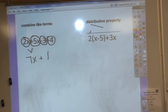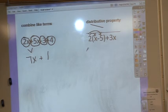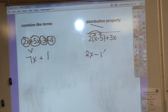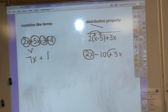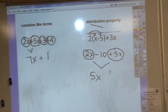This one tells me I need to do distributive property first — this is your double rainbow. Make sure you're multiplying: 2 times x is 2x, the sign stays the same, and 2 times 5 is 10. Then I still have plus 3x. Now I actually have terms I can combine: 2x plus 3x, both with the same degree, gives me 5x. But I can't combine the negative 10 with anything. So the answer is 5x minus 10.